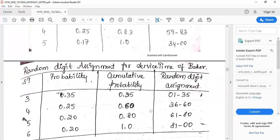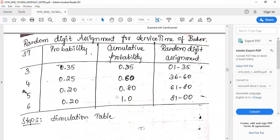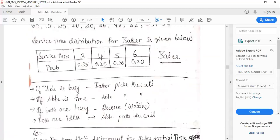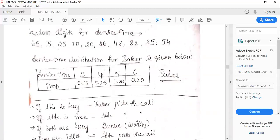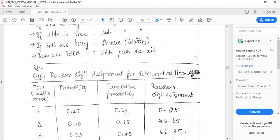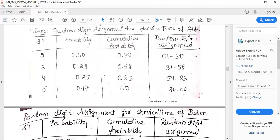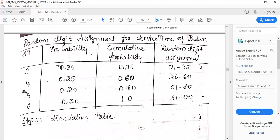Similarly, construct the random digit assignment table for service time of Baker. Service times are 3, 4, 5, 6. Copy the probabilities given in the question, then construct the cumulative probability and the random digit assignment in the same manner.